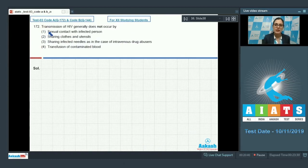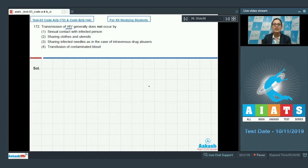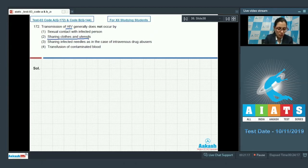Question 172: Transmission of HIV generally does not occur by — the options are: sexual contact with an infected person; sharing clothes and utensils; sharing infected needles as in the case of intravenous drug abusers; and transfusion of contaminated blood. We know that HIV is not spread by mere touch but only through body fluids. So option 2, sharing clothes and utensils, cannot transmit HIV — this is the correct answer.